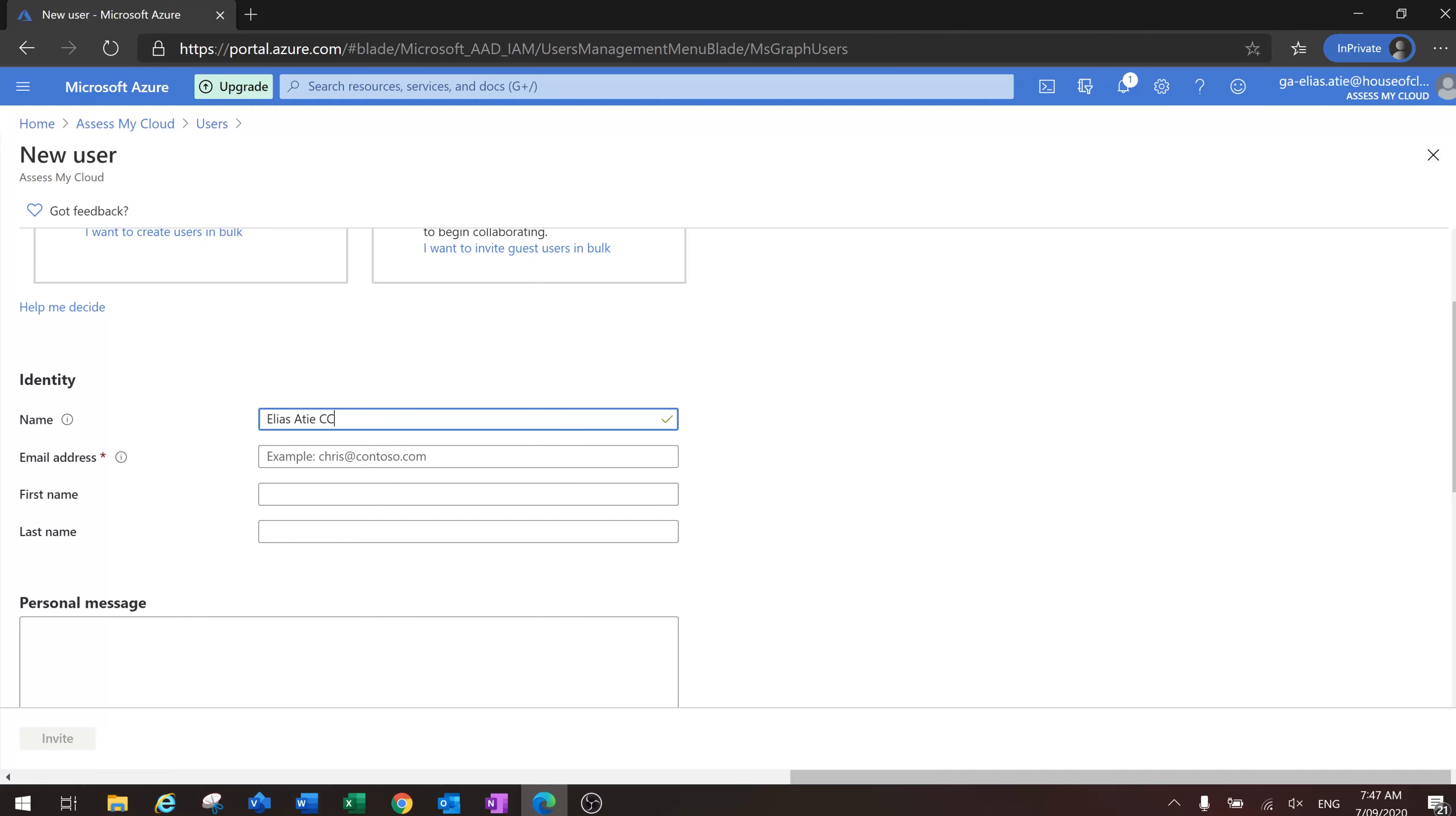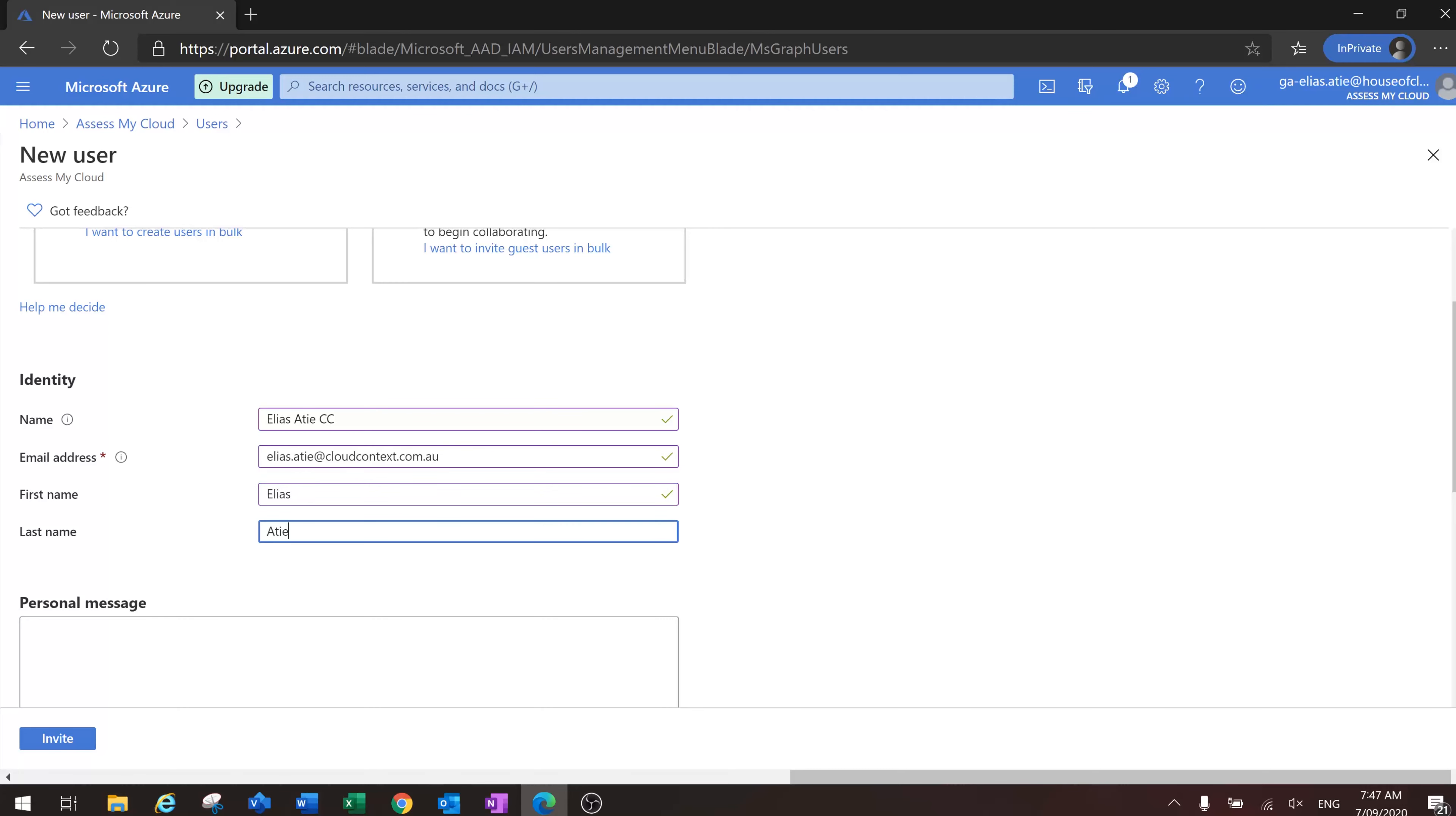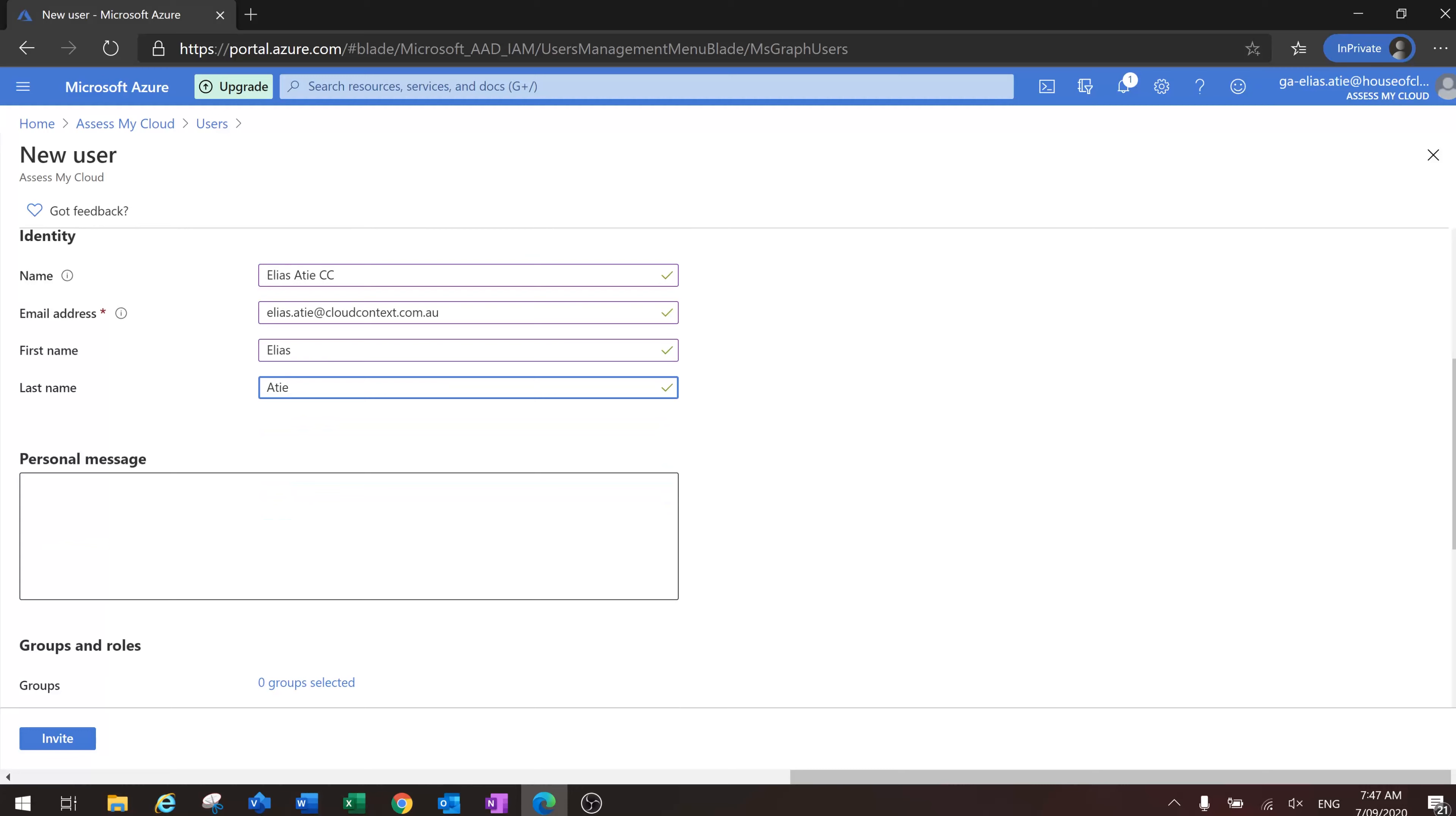I'll just put a CC at the end, cloud context. That's the domain we'll be inviting, cloudcontext.at.he. Here you can put a personal message to something like 'Hi Elias, please use the attached link'